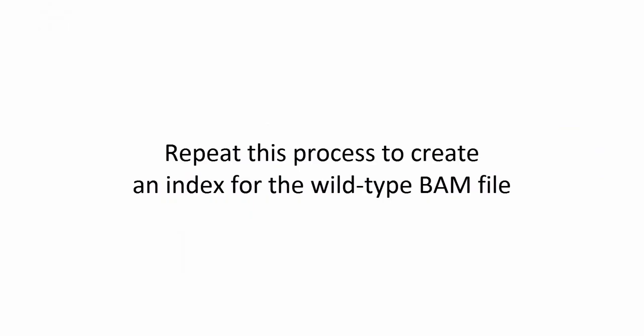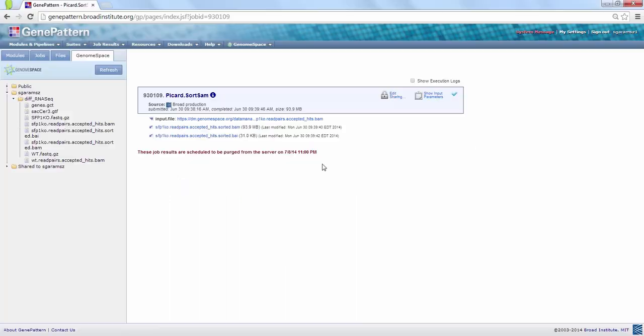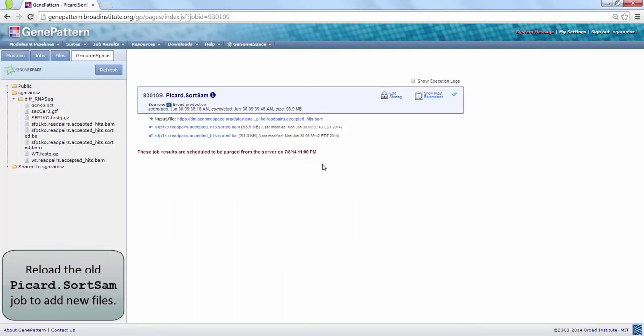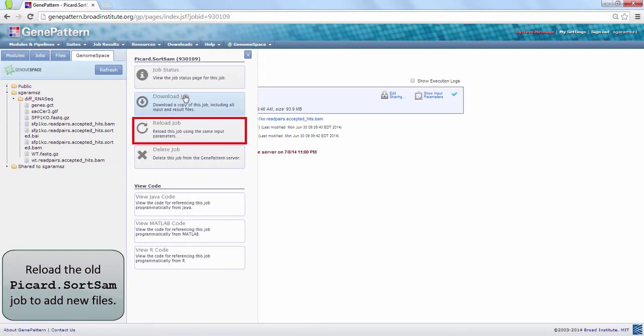Next, we will submit another Picard Sort Sam job to index our wildtype BAM files. To reuse a previous job as a template for a new one, click on the job and then choose Reload Job.